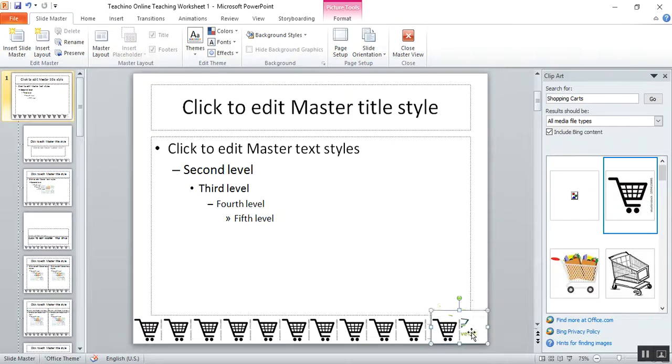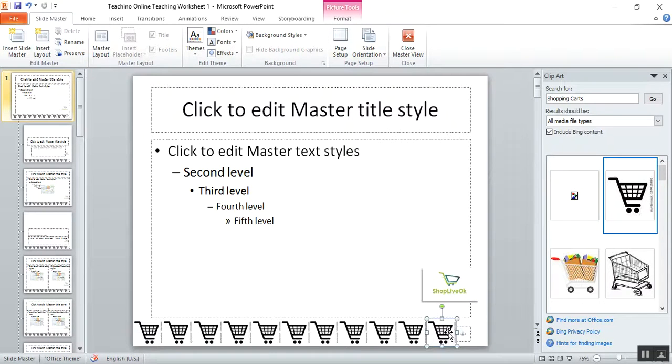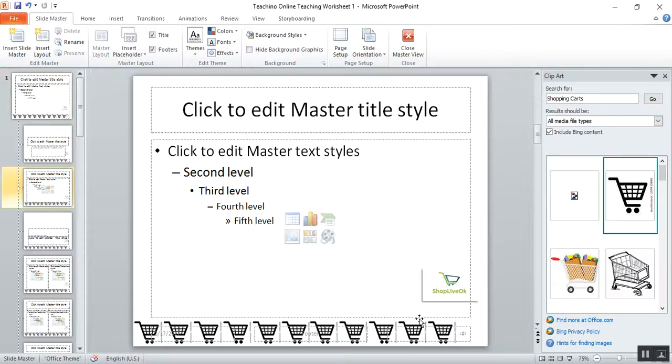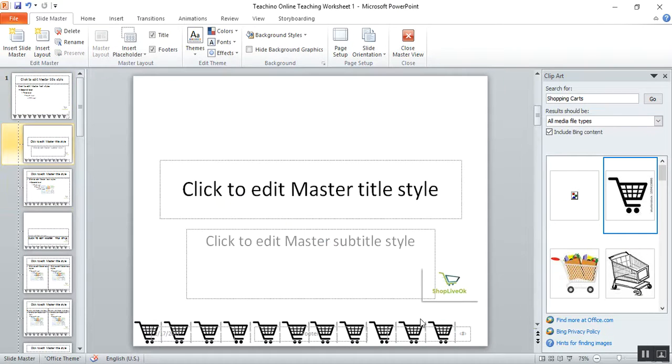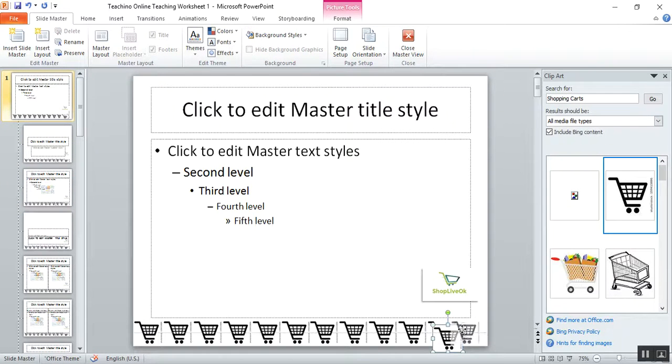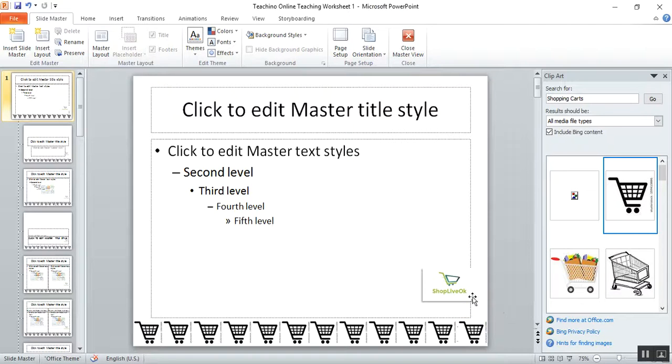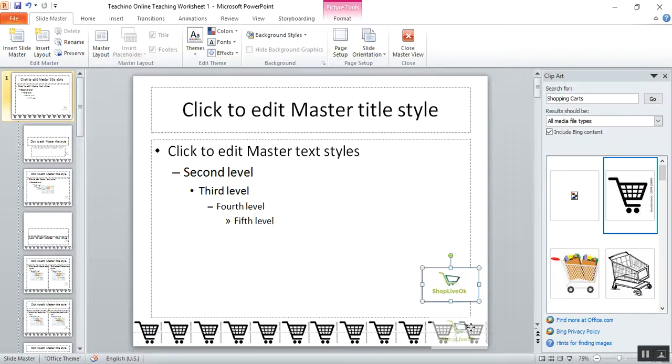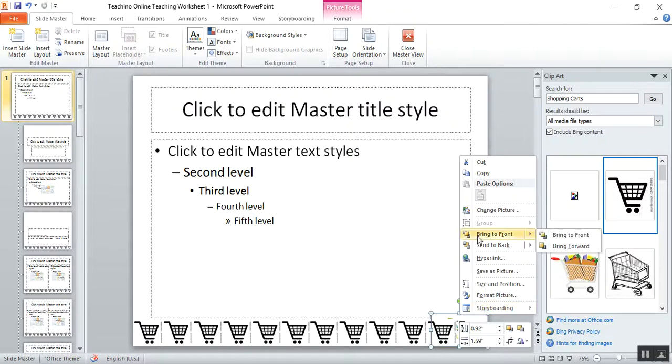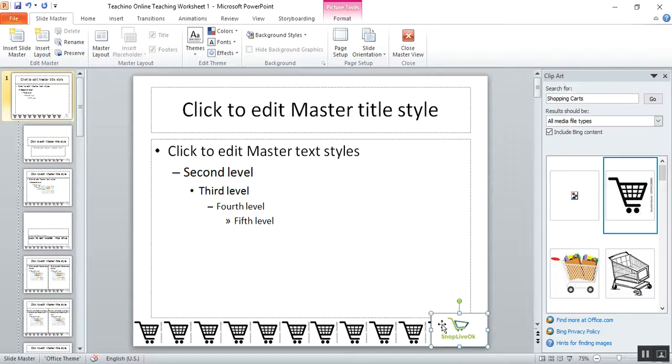But it looks like ShopLiveOk is being blocked up, and ShopLiveOk is important. If you're the shop owner, you want people to notice the shop in case they suddenly forgot it. So I'll just bring it to front, but it covers. So I want it to fit to the trolley.